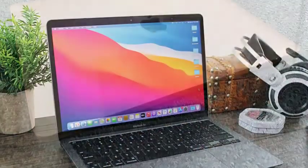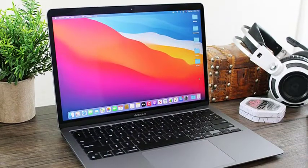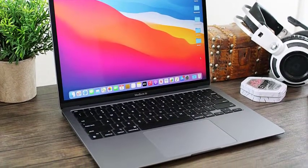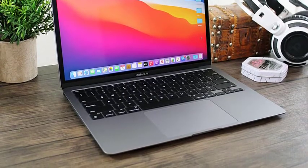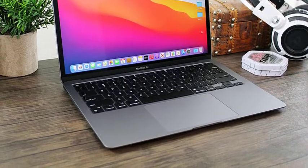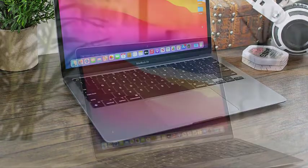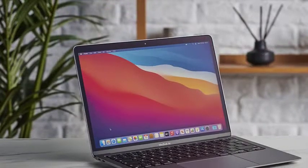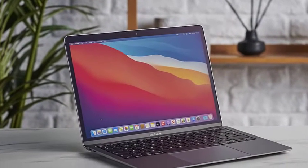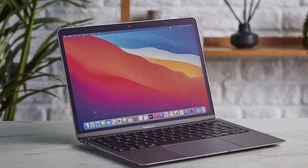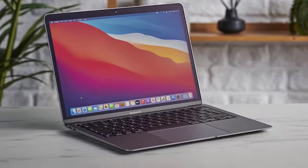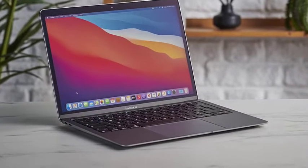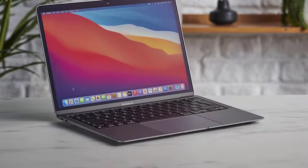The base level Air is a little lacking in storage too, starting at just 256GB. We'd highly recommend investing in an expanded SSD, which can be upgraded up to 2TB, as the lack of ports can make external storage a hassle. If you're looking for the best DJ laptop and at a reasonable price too, the MacBook Air is it.